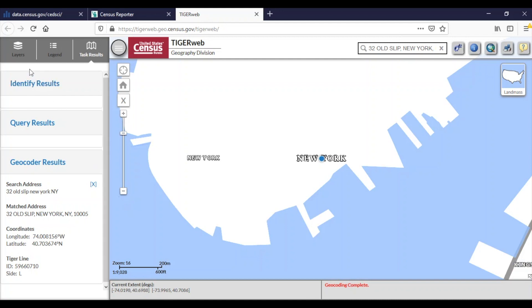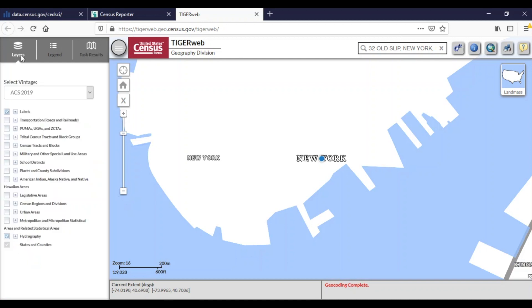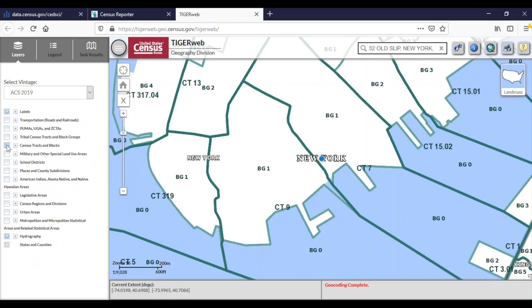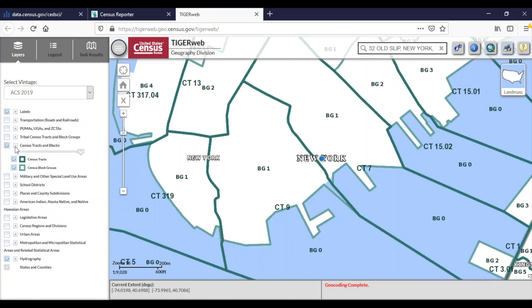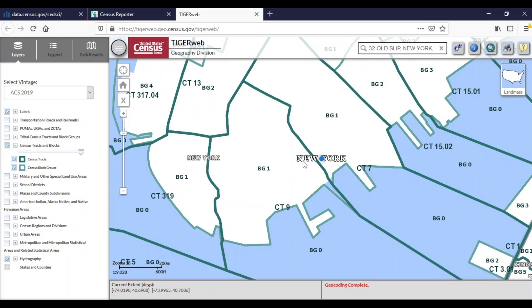I will choose layer in the top left of the screen and add my geographic layers I'm interested in. Expanding this area, I can see that I have selected census tracts and census block groups and notice that my address is located within block group 1 of census tract 7 within New York County of New York State.